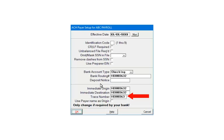The immediate origin and immediate destination will automatically fill in the payer's routing number. Do not change unless your bank indicates that a different number needs to be used. Only check use payer name as origin if instructed by your bank to do so. Click OK.